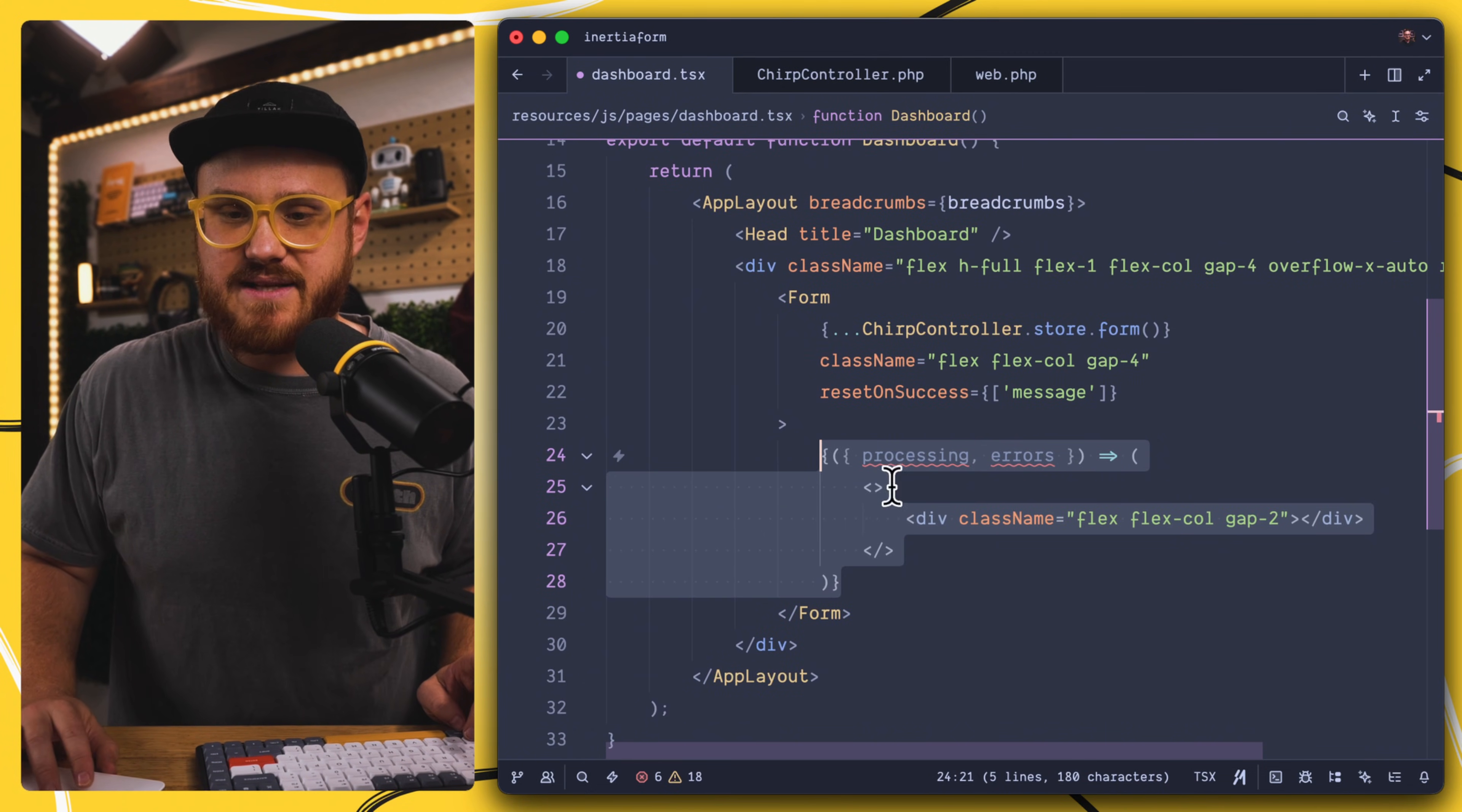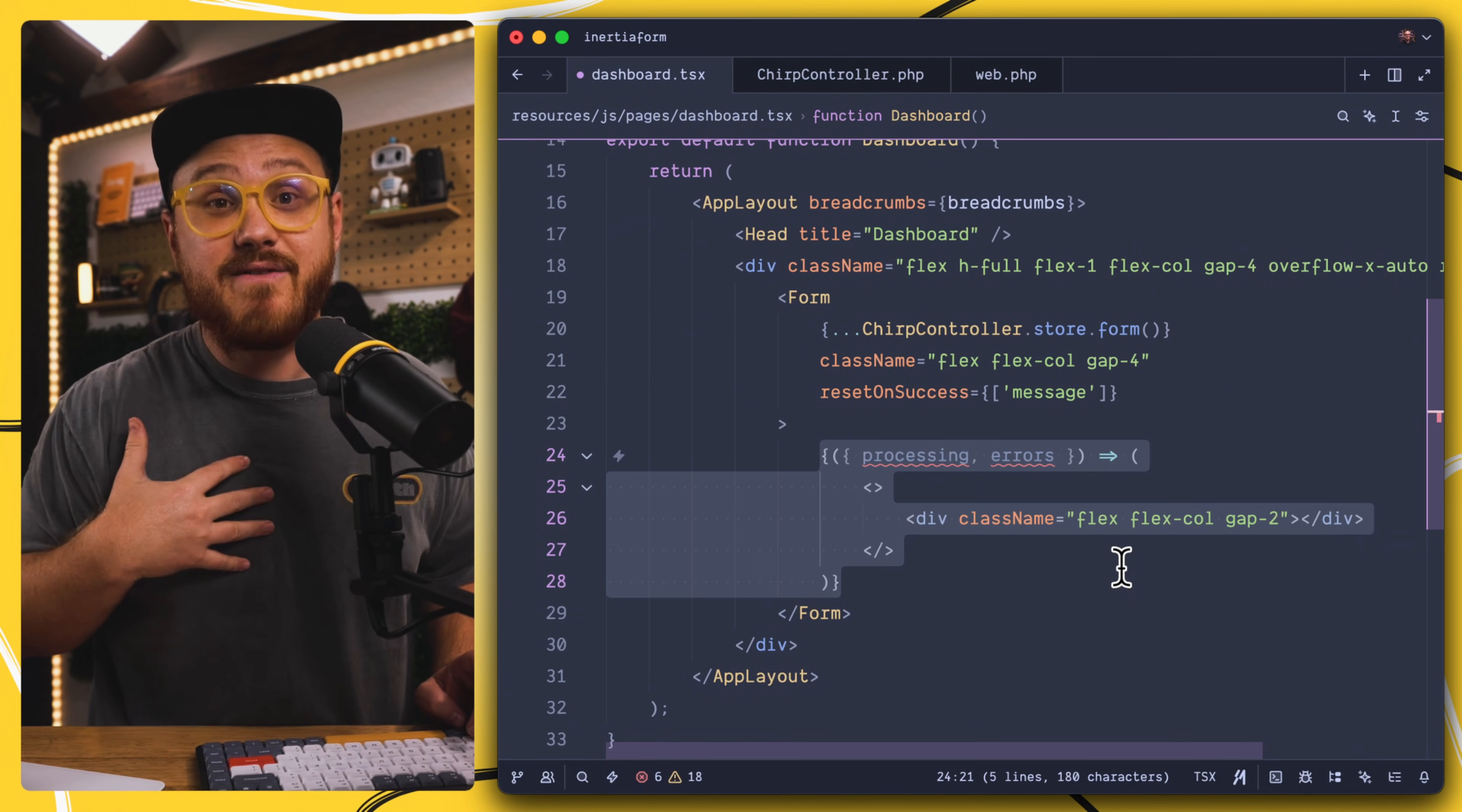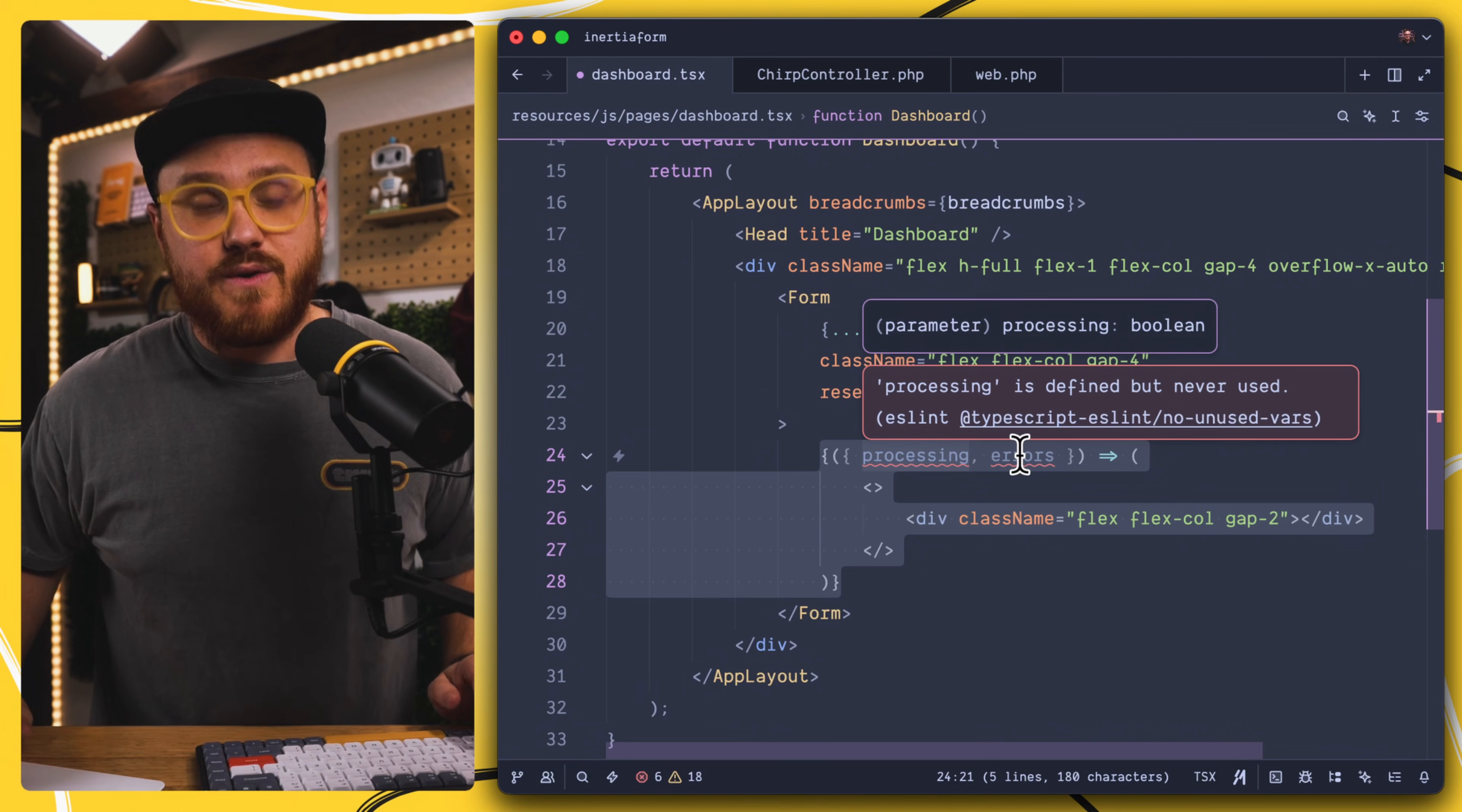Next, we can pass in any kind of processing or errors. These are the data that we have within the form component method so that we can use that within our form, maybe to show that this form is processing or any errors that we might have within the validated submission. So now we have access to this processing method, as well as this errors parameter so that we can either show that in our form or get the errors back and display them to our user.